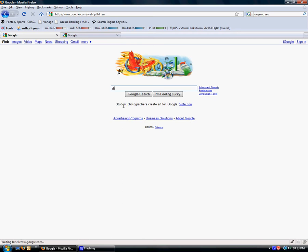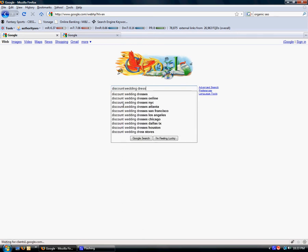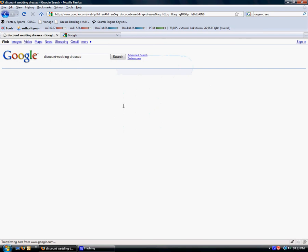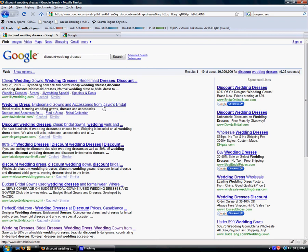We're going to type in discount wedding dresses. And here's our organic results. What I want to show you right over here, there are 40,300,000 different websites that pull up here on the Google results for discount wedding dresses. So lilywedding.com is number one.